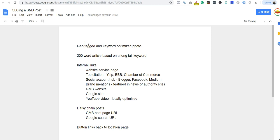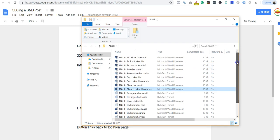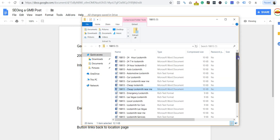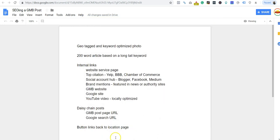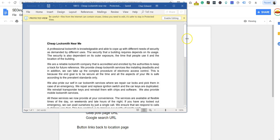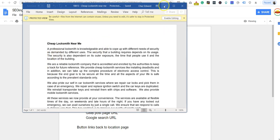The next thing: a 200 word article based on a long tail keyword. Let's take a look at one of these. I just got these back from my writer not too long ago. Here's the actual article: cheap locksmith near me. What am I gonna do? I'm gonna start creating relevancy between my GMB listing and the keyword cheap locksmith near me. Real simple - 200 word article based on a long tail keyword.